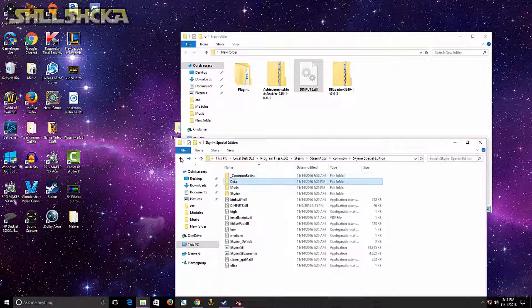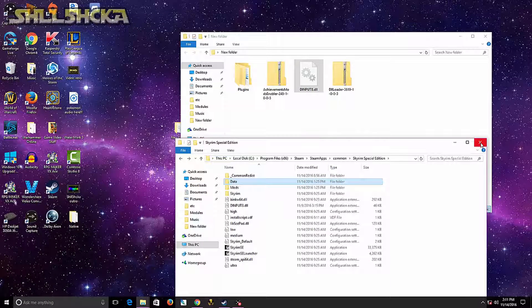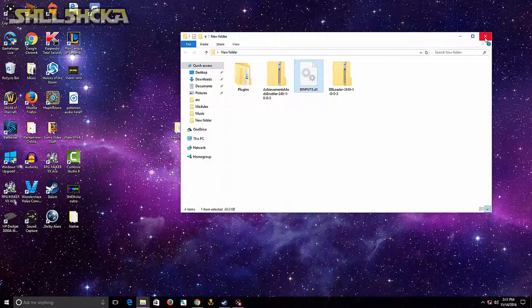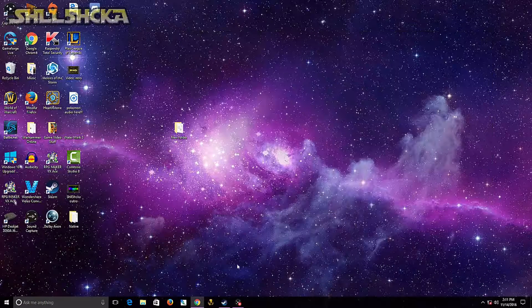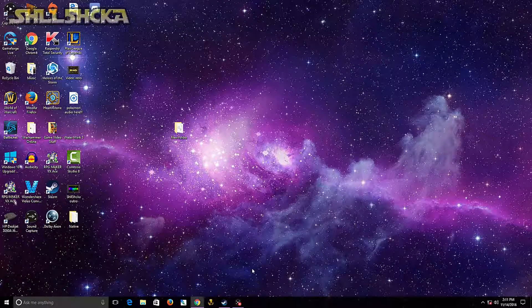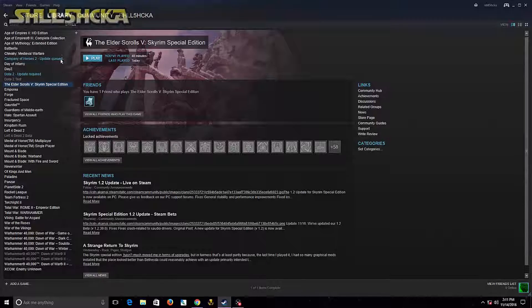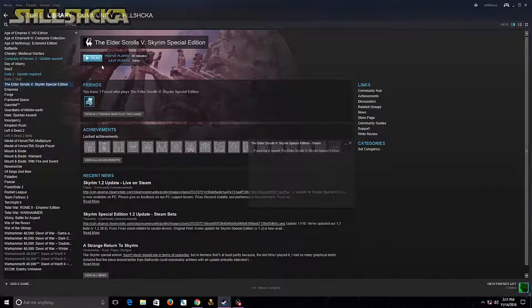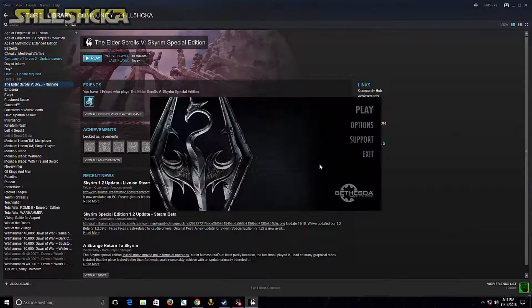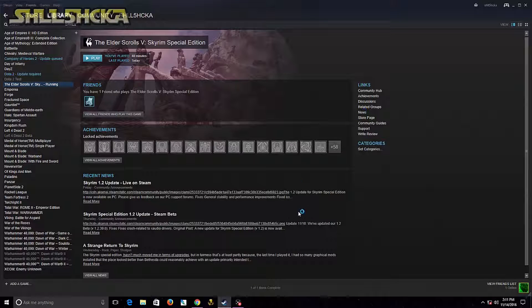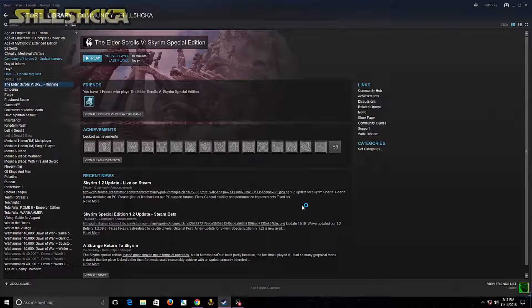So once you do that, restart your Steam if you have it on. And I already got mine up and ready, and click Play.